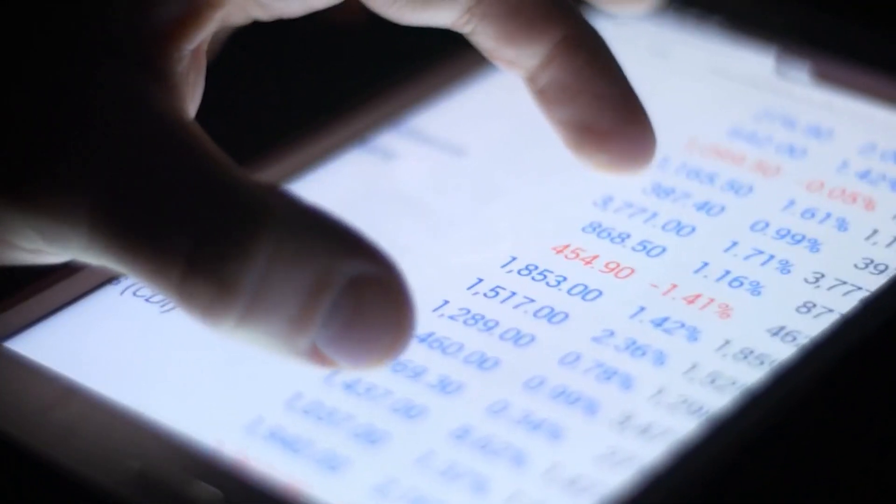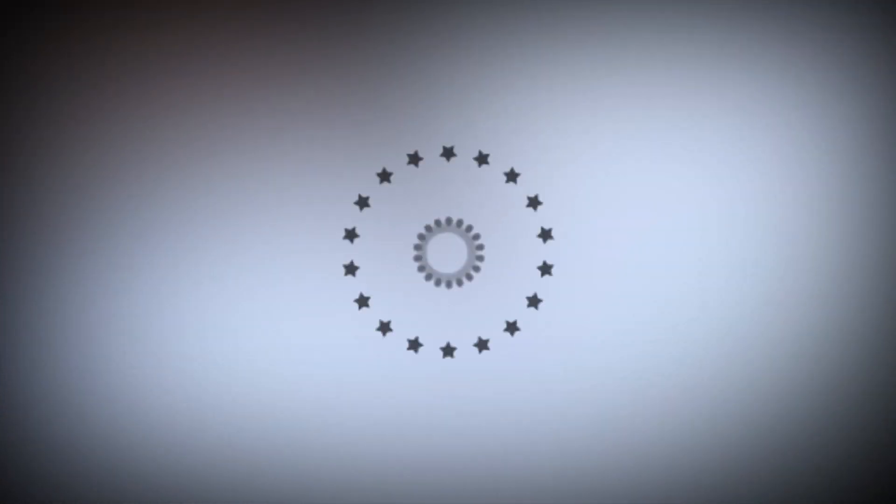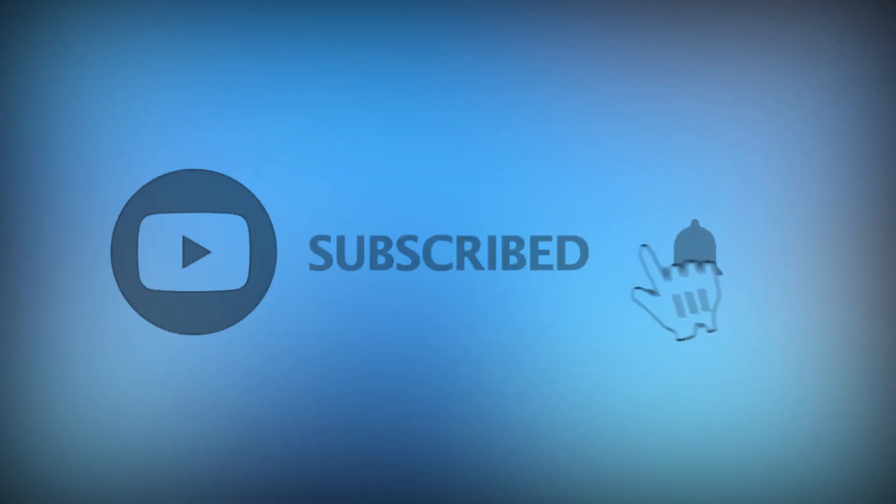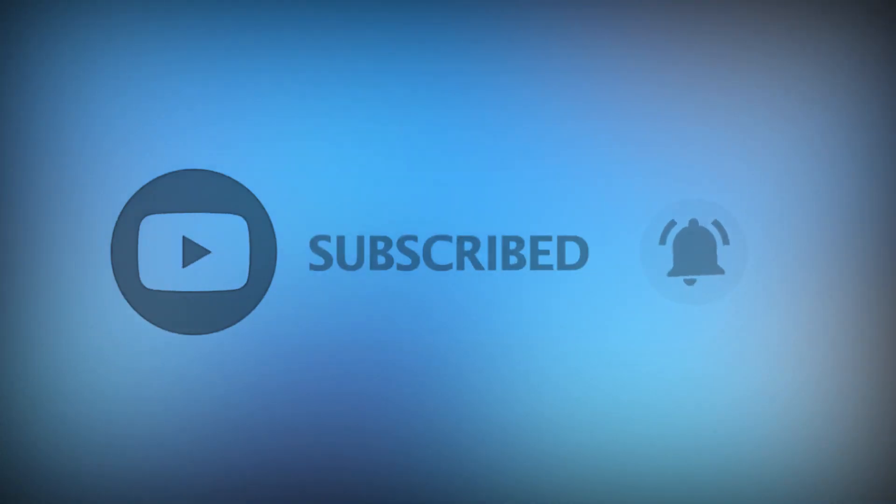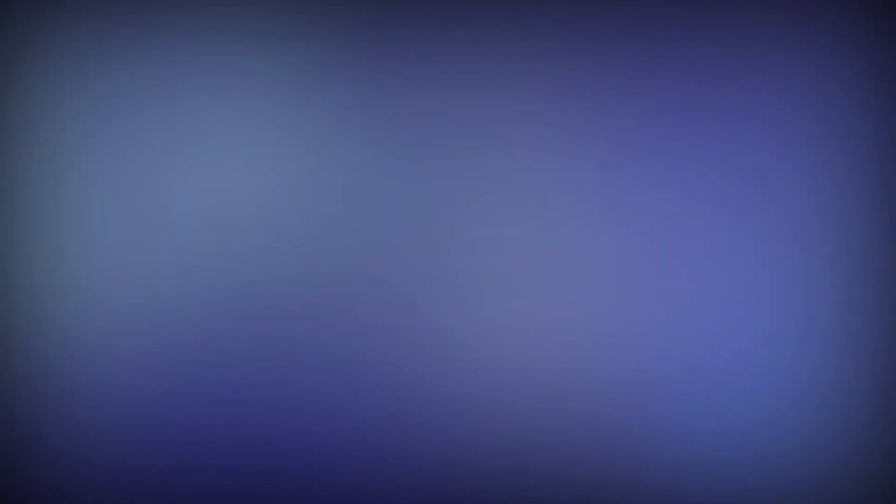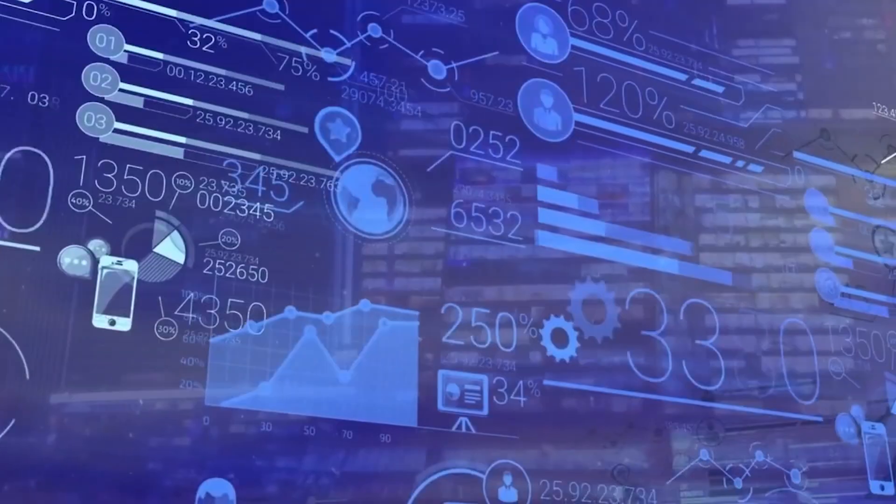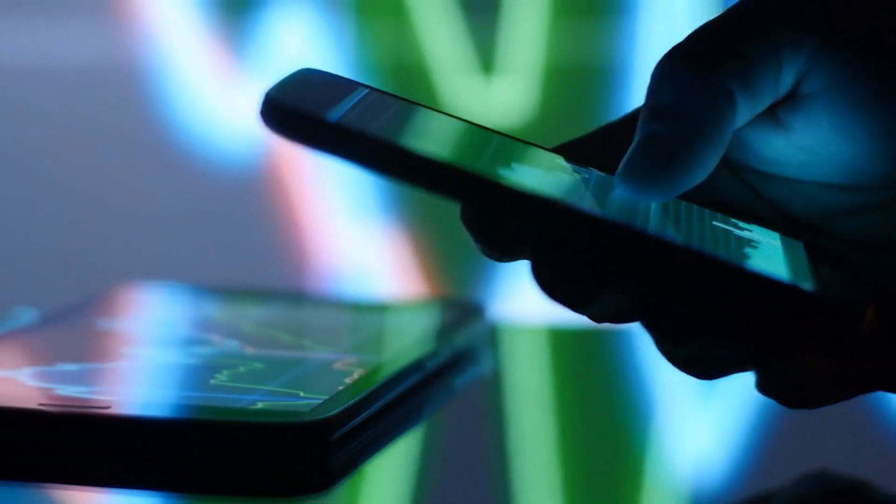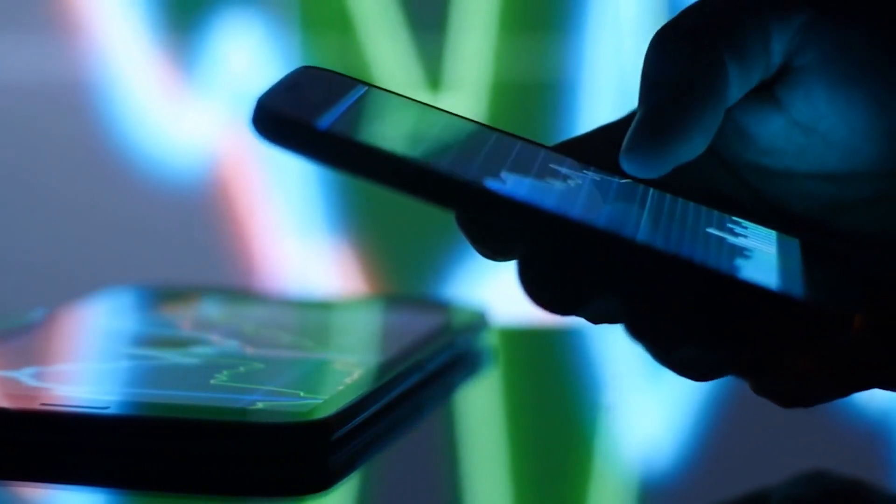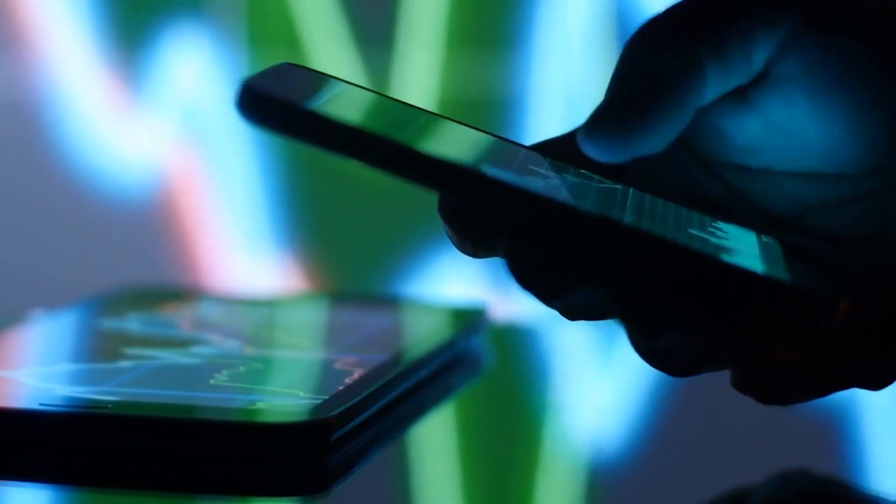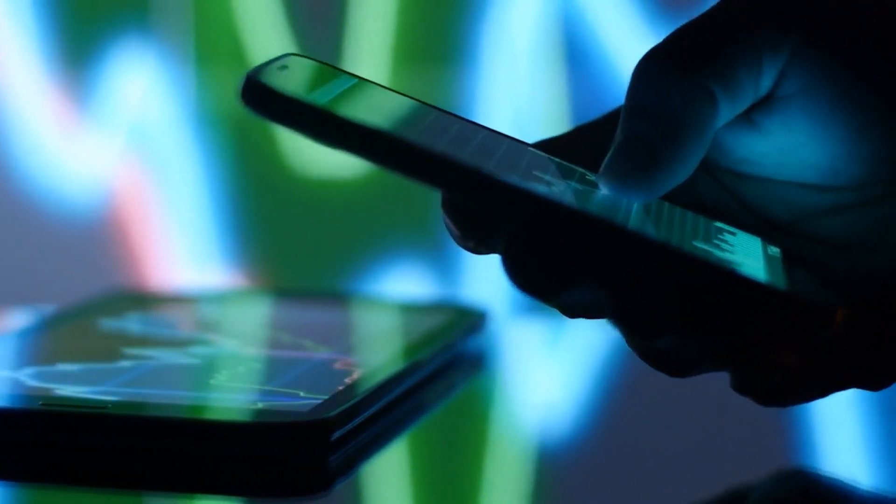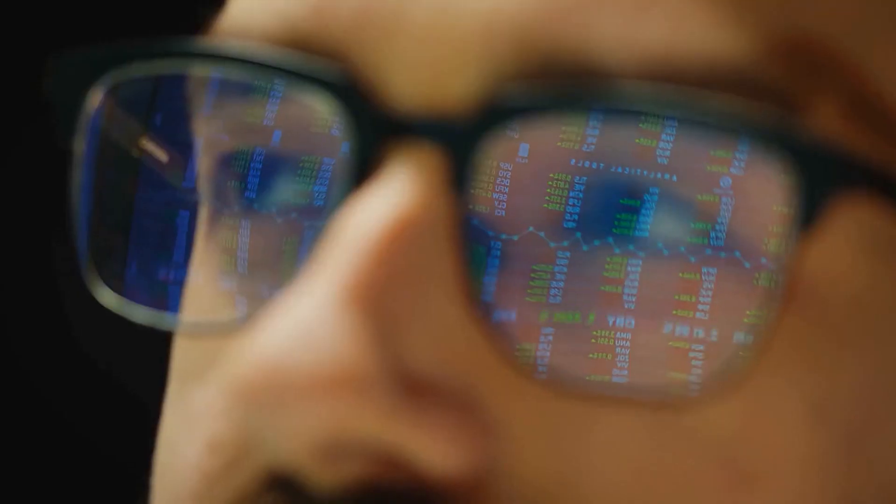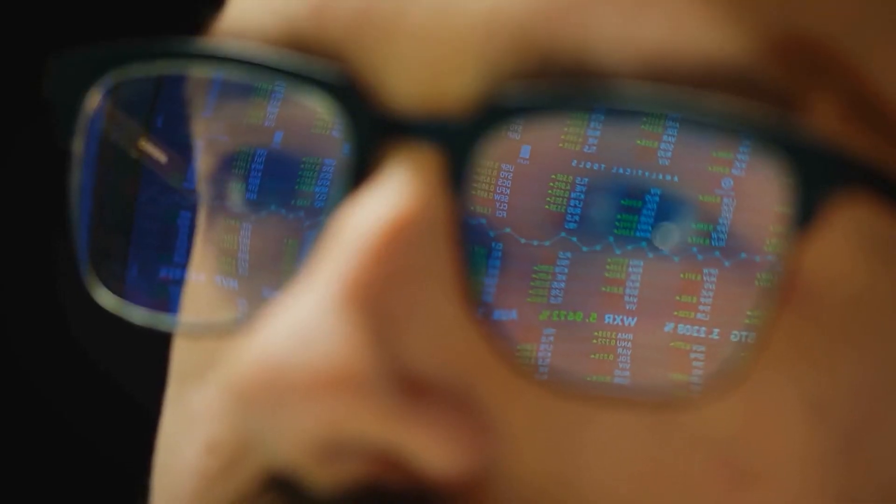Really quick before we jump right in, just hit that subscribe button down below. As we'll keep you updated on breaking news and awesome trading opportunities every single day, subscribing would not only help us but also you. So there is really no excuse for not smashing the subscribe button, it's free, and you can always unsubscribe if you feel so.